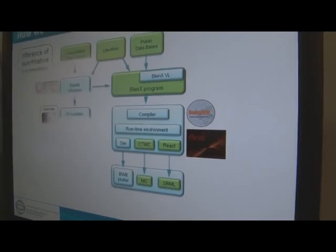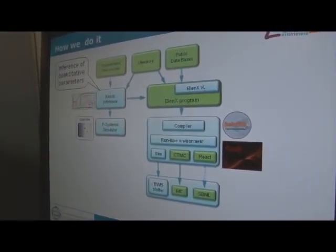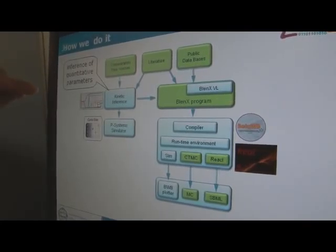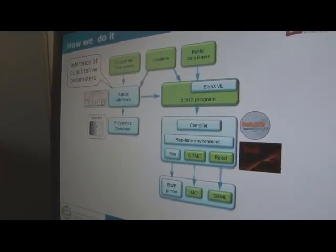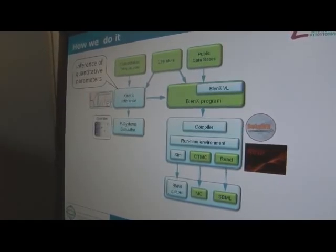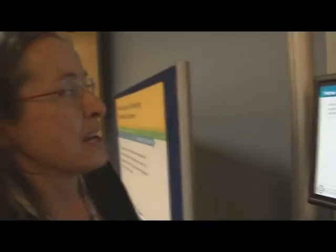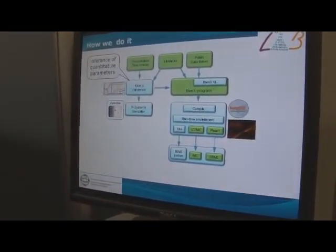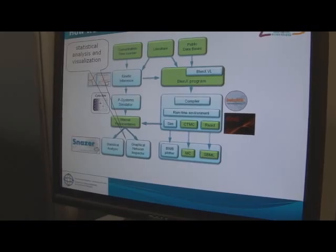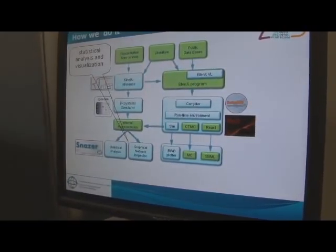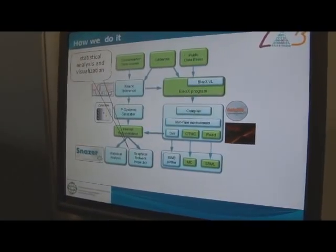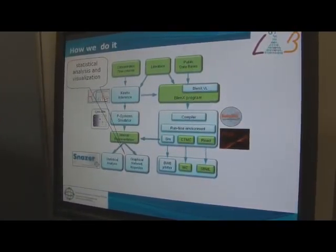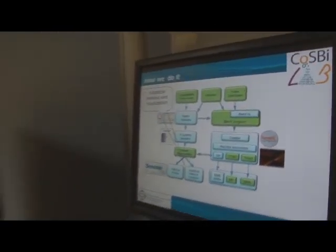What is very important is that the program model we write should be fed with quantitative parameters, and this is what we manage to do by using another part of the tool called KINF, which is used to infer kinetic parameters. These kinetic parameters are also used as input to the simulator which analyzes P-systems — namely models written in P-systems — and then finally the output of P-systems models and the other models are given an internal representation.